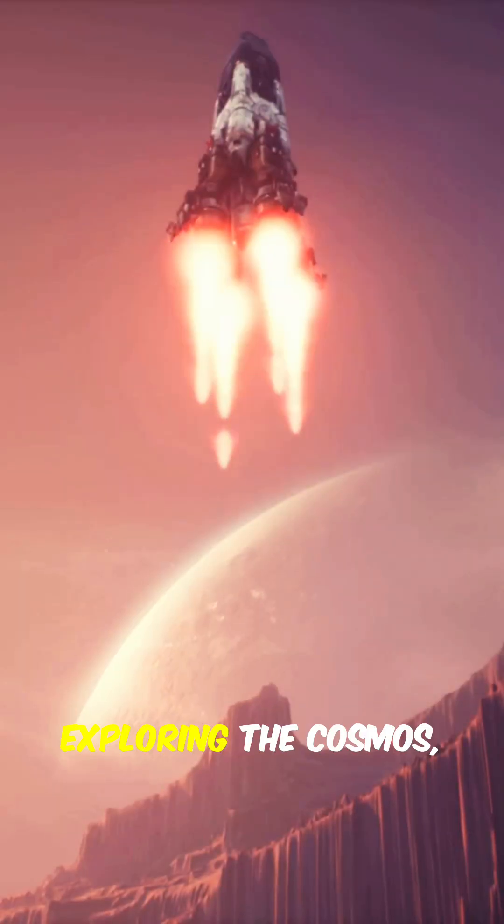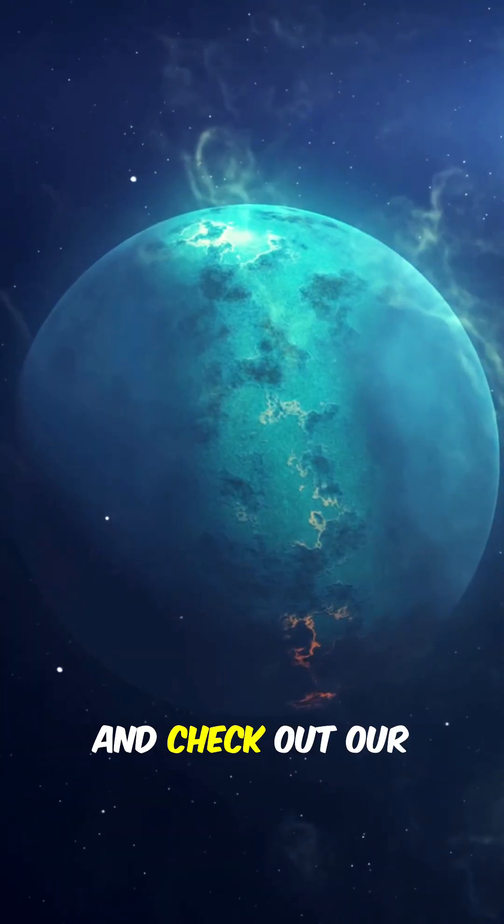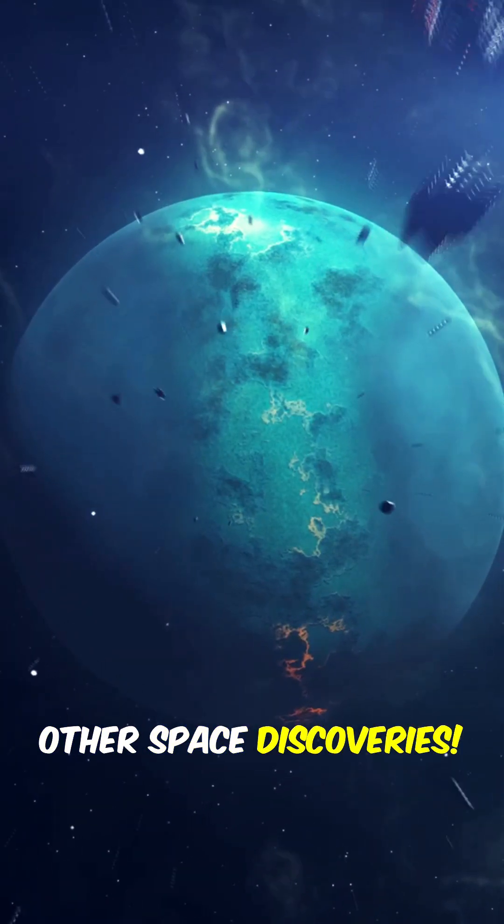If you love exploring the cosmos, make sure to like this video, subscribe to Cybeyond, and check out our other space discoveries.